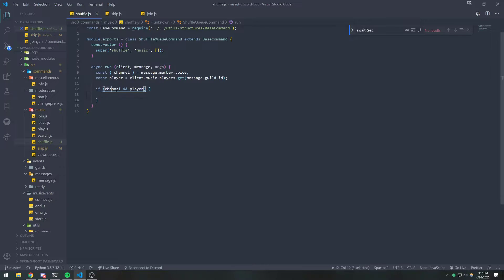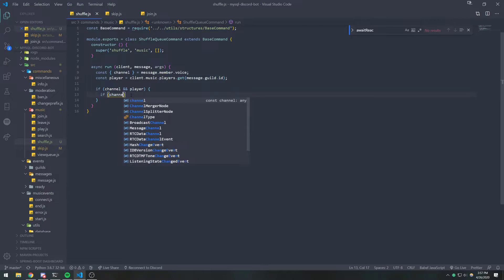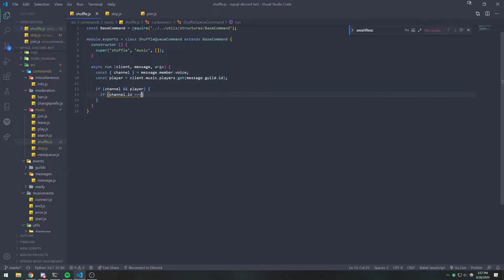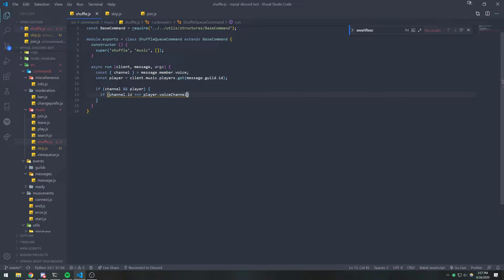So the member is in the voice channel as well as the guild has a current player. And we're going to check to see if channel.id is equal to player.voice.channel.id. And then if this is true,